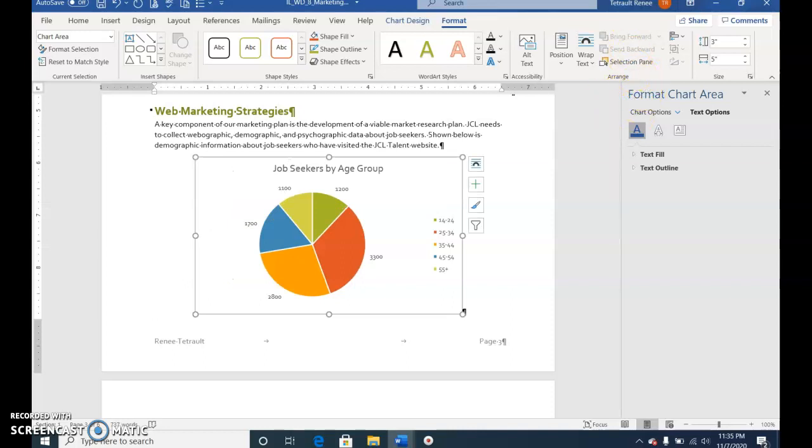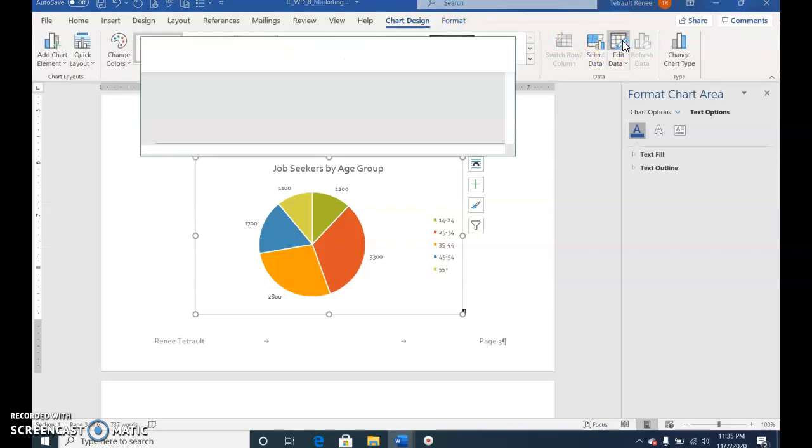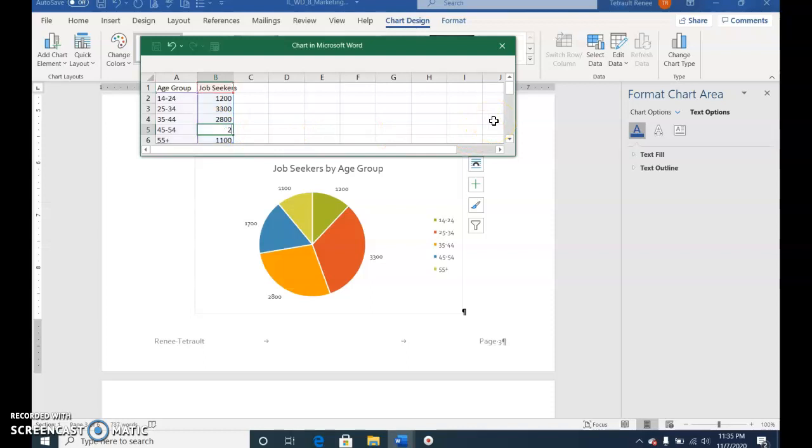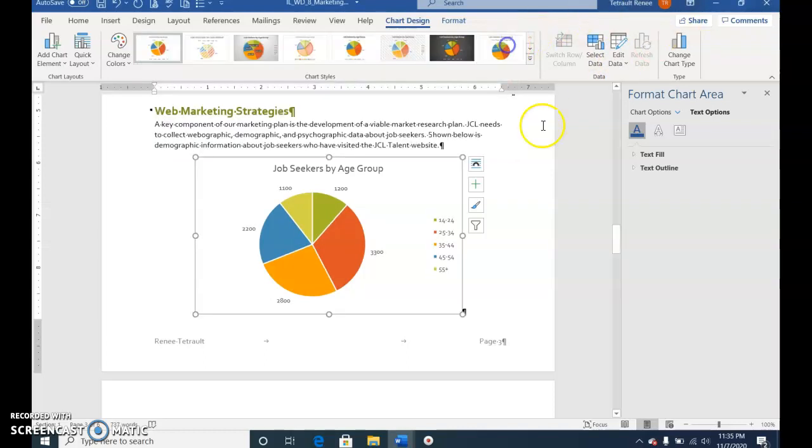Click Chart Design and select Edit Data. Change B5 to 2200 and press Enter. Watch the pie chart readjust. Close the Excel worksheet.